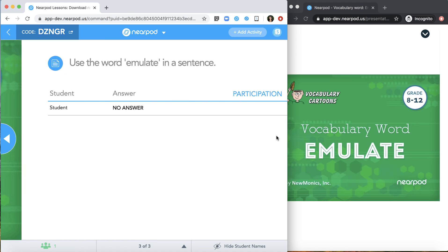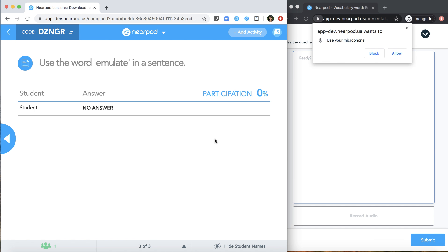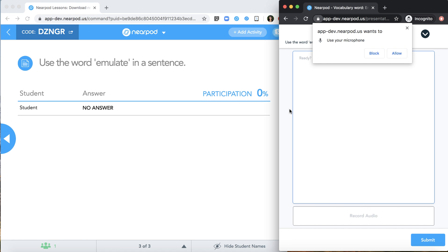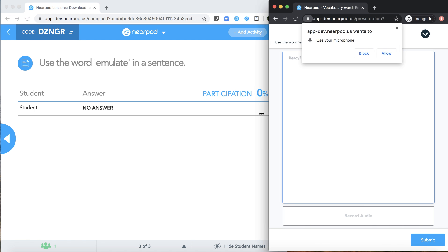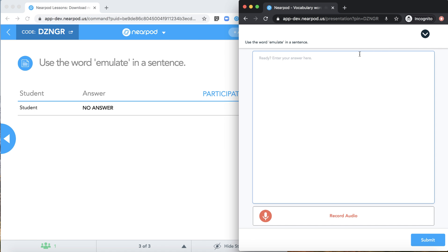As the instructor, I'll see my teacher dashboard with my students' responses as they're submitted in real time. As the student, I have to enable the microphone and upon doing so, I can start recording audio.